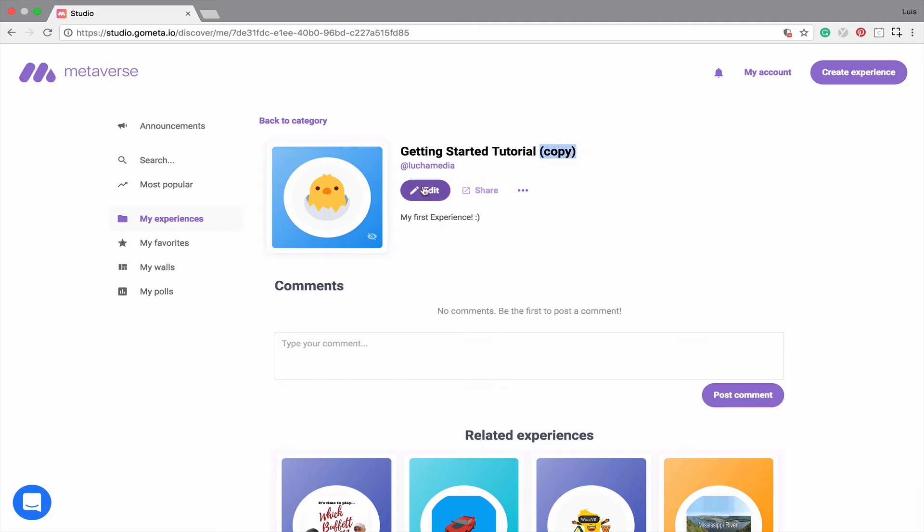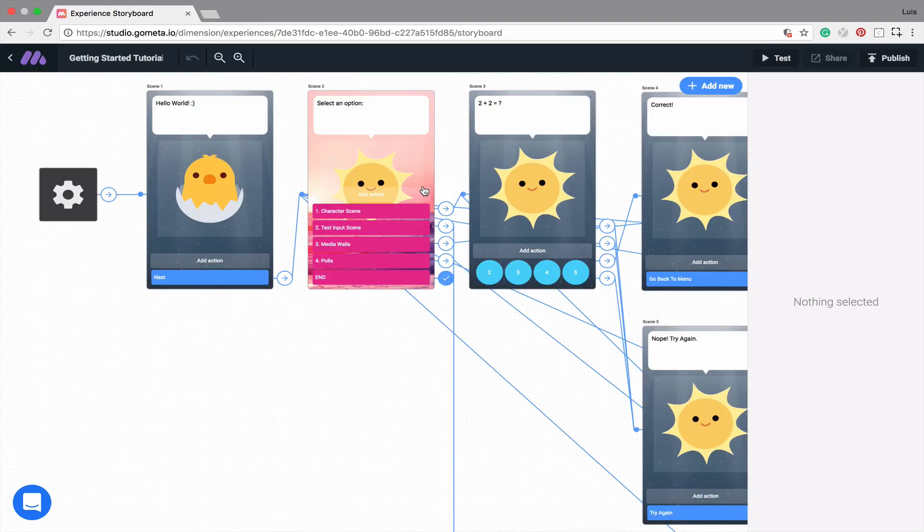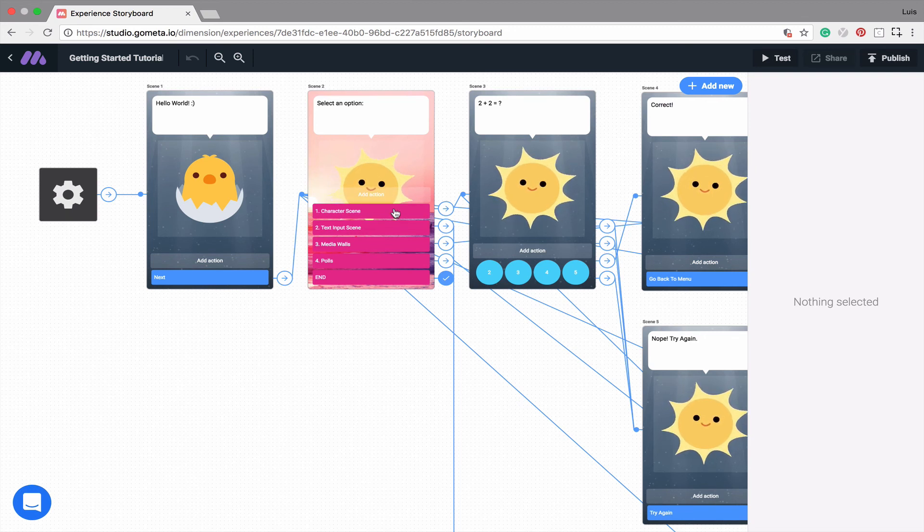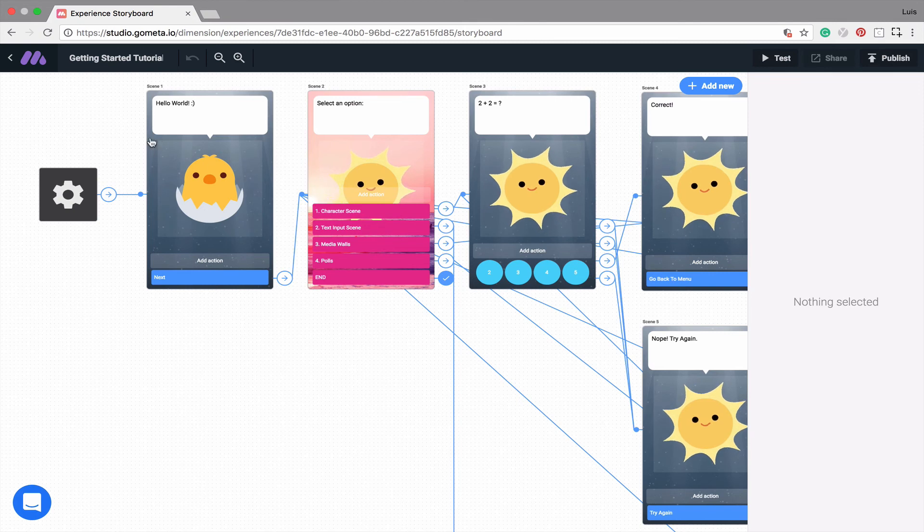Now we can go in and change this experience up without interfering with the original experience, and we can remix it in our own way.